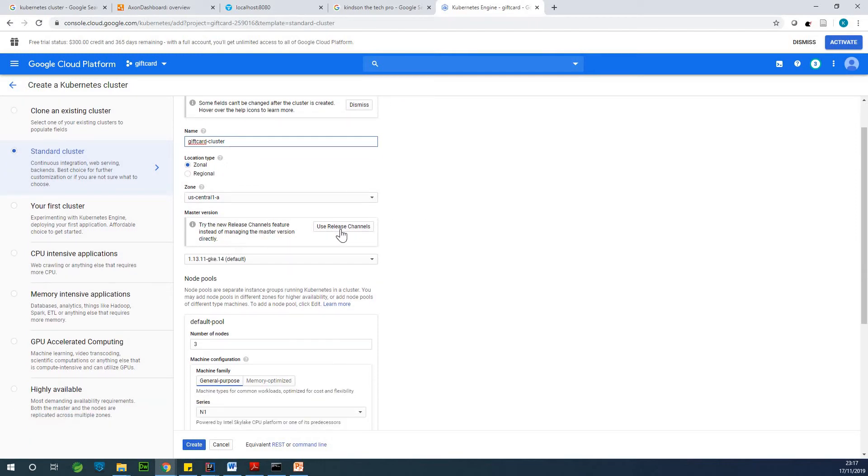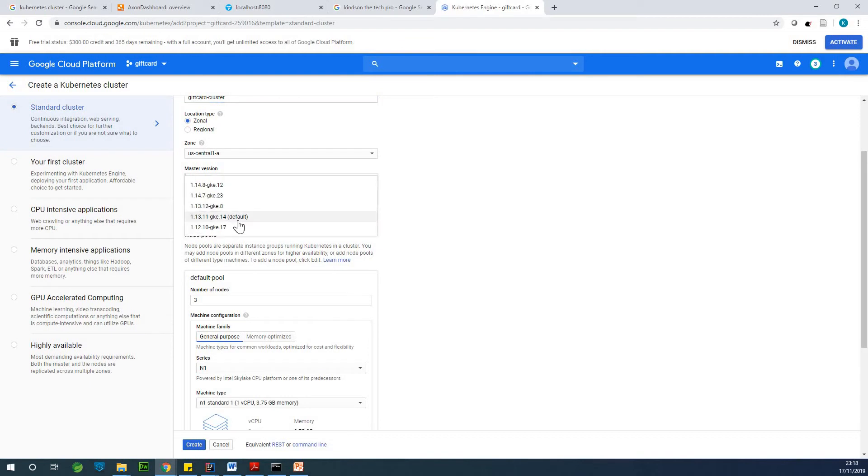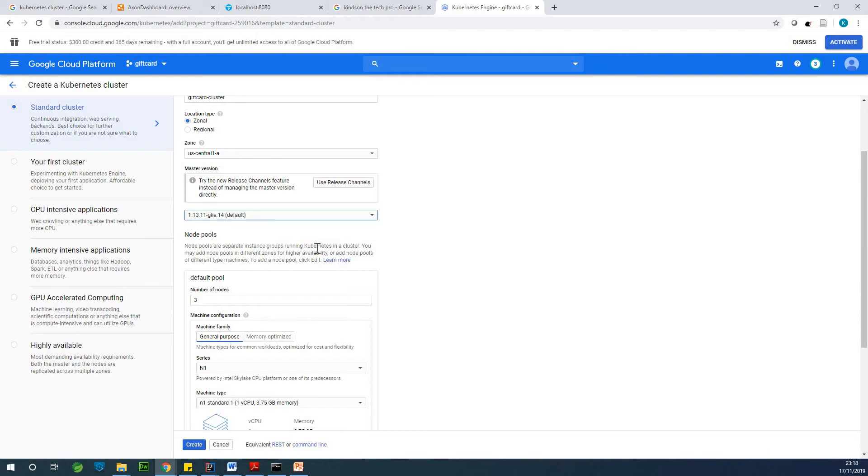This is okay. So leave this one at the default, version 1.13.11. Google cluster is important.